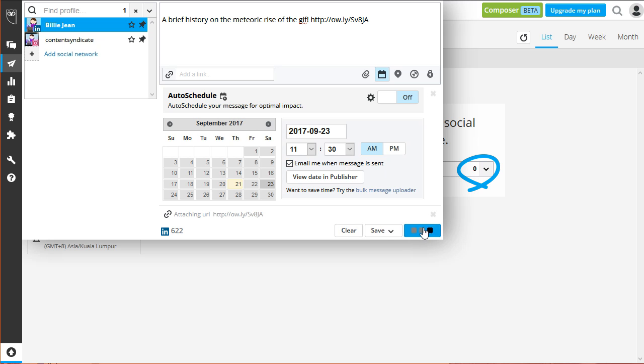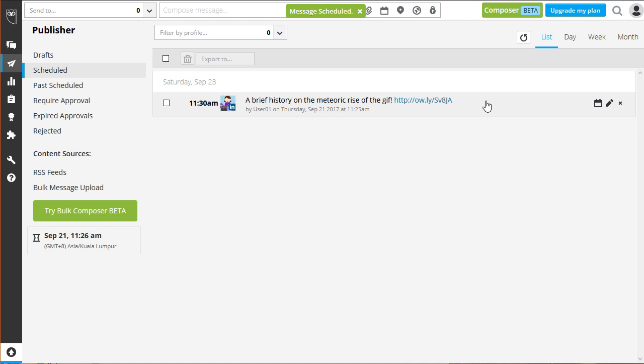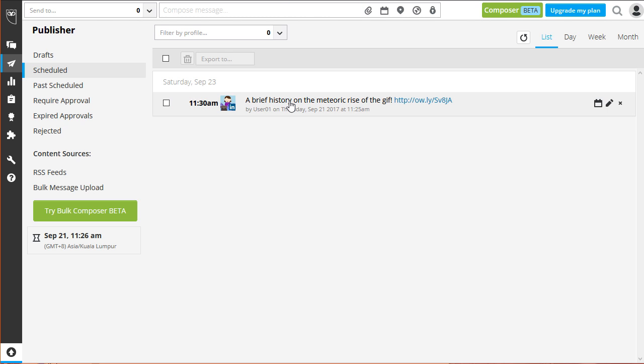As you can see, your message is now scheduled to be posted on the set date. That's how you schedule your post to all your social network accounts. In the next module, you'll learn how to monitor the engagement and impression of your post.